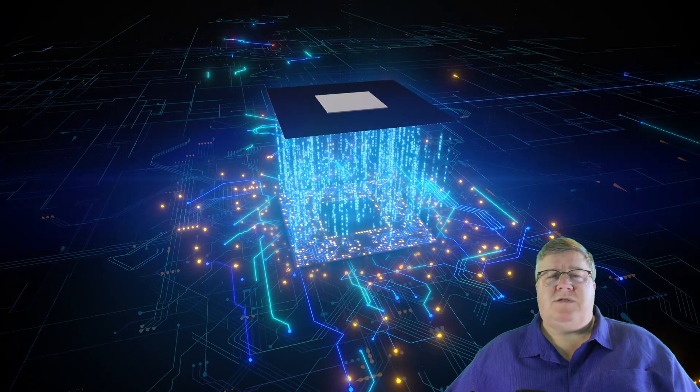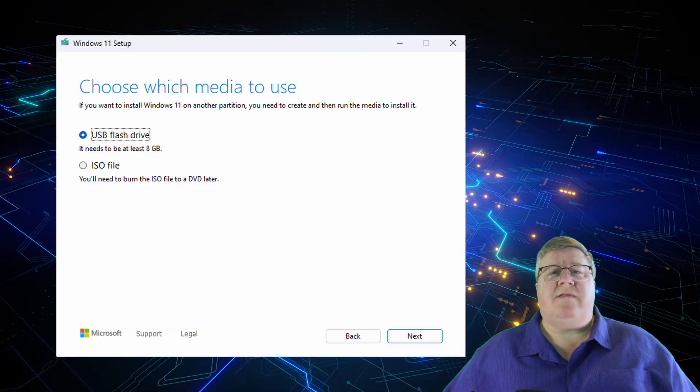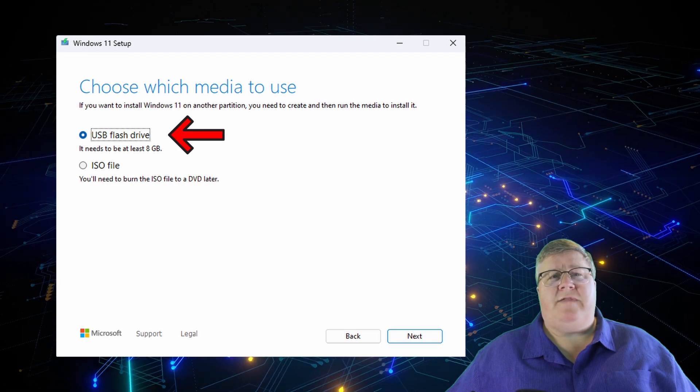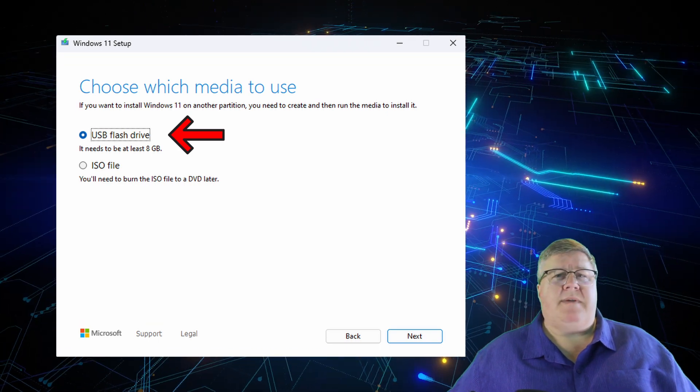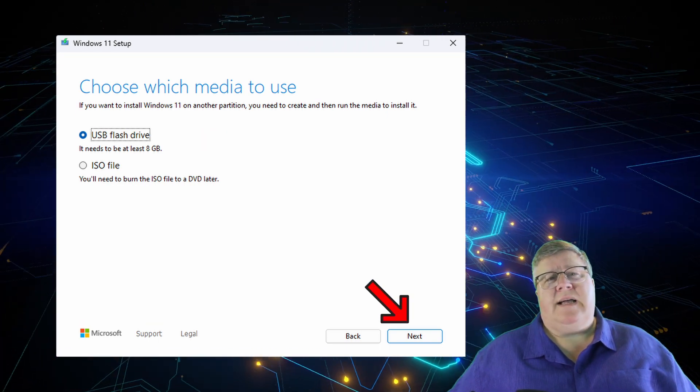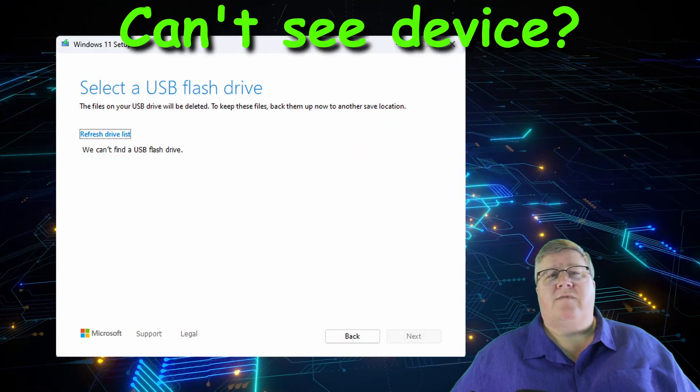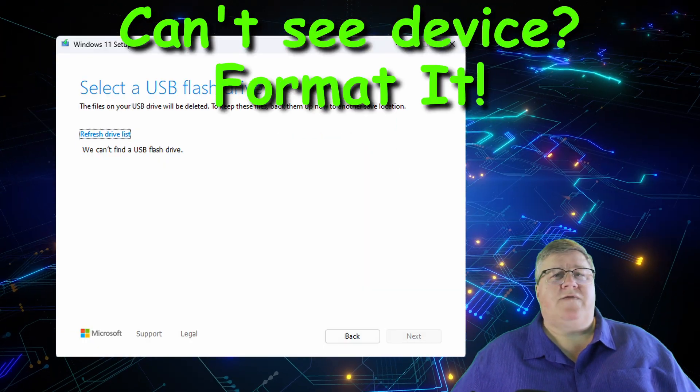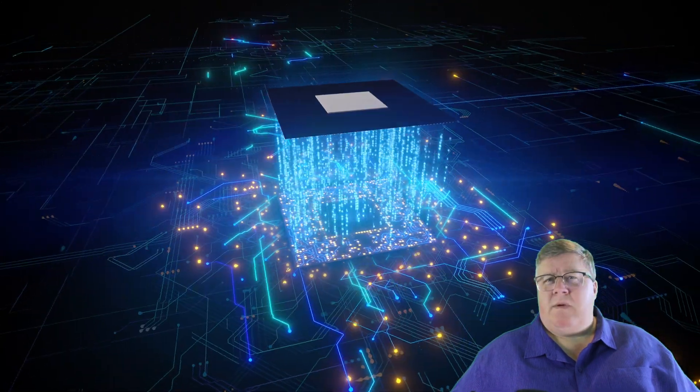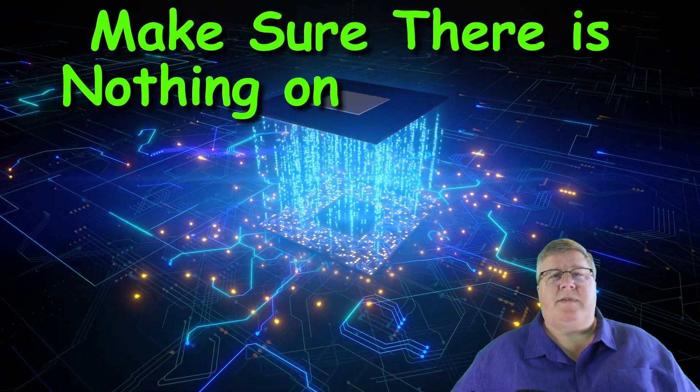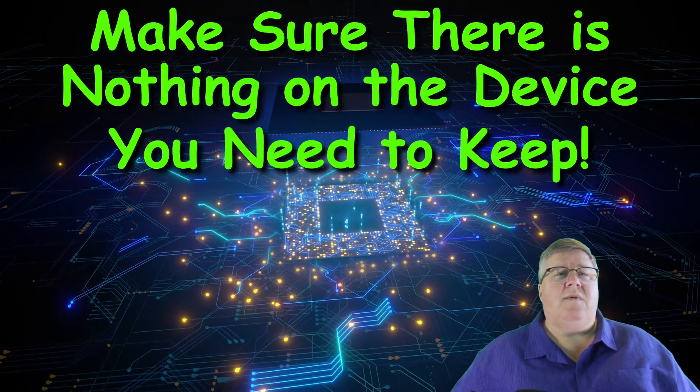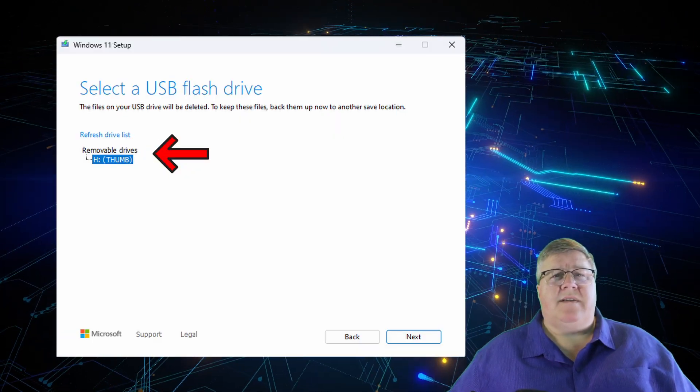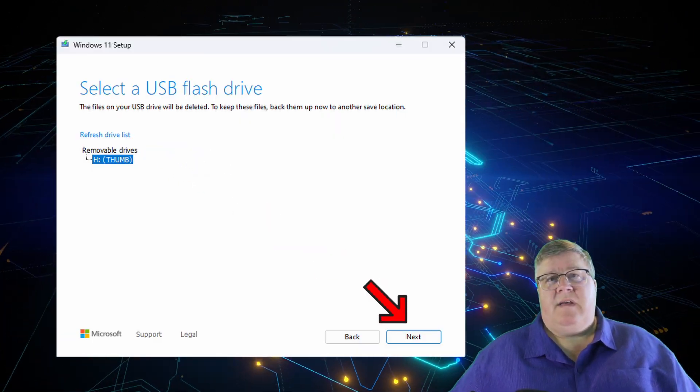Now you should be asked to choose which media to use. We're going to be selecting USB flash drive. This should be selected by default. Go ahead and click on Next. The tool will search for your thumb drive. If you don't see your thumb drive under Removable Devices, make sure it's formatted and that you can see it in the Windows Explorer. Remember, the device is going to be wiped clean, so don't leave anything on it you want to keep or you need. Once you see your device there, select it and then click Next.